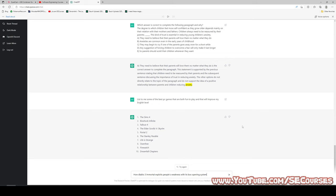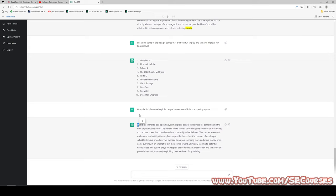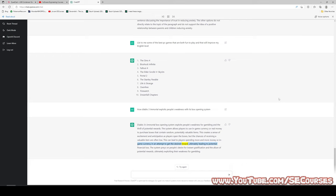How does Diablo Immortal exploit people's weaknesses with its box-opening system? The answer: Diablo Immortal's box-opening system exploits people's weakness for gambling and the thrill of potential rewards. Players use in-game currency or real money to purchase boxes containing random, potentially valuable items. This creates excitement and anticipation, but the chances of receiving a valuable item are often low, leading players to spend more money — ultimately causing financial loss. The system preys on the desire for instant gratification and the allure of potential rewards.